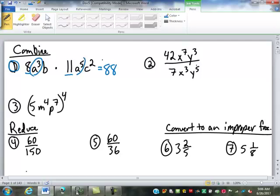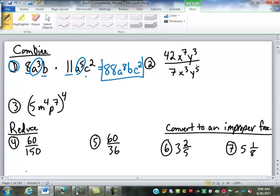So we have a to the third and a to the fifth combined to give us a to the eighth — 3 plus 5 is 8. Now we've got a b in this one, but not in this one, so we just have a b, and then c squared. So the answer is 88, a to the eighth, b, c squared.